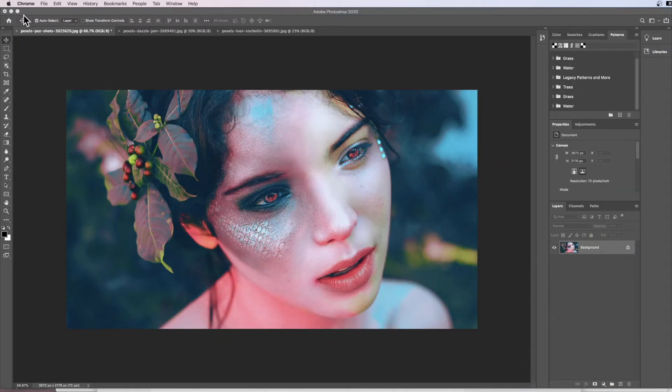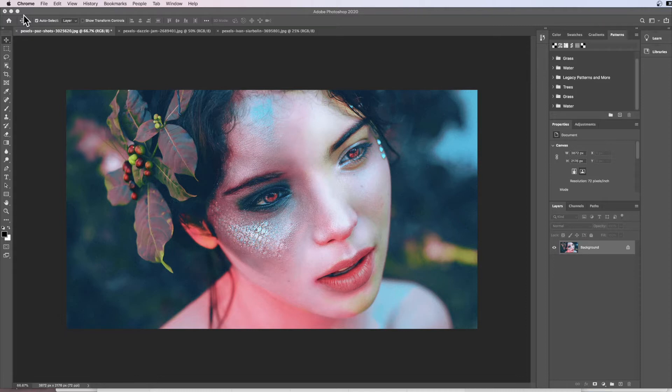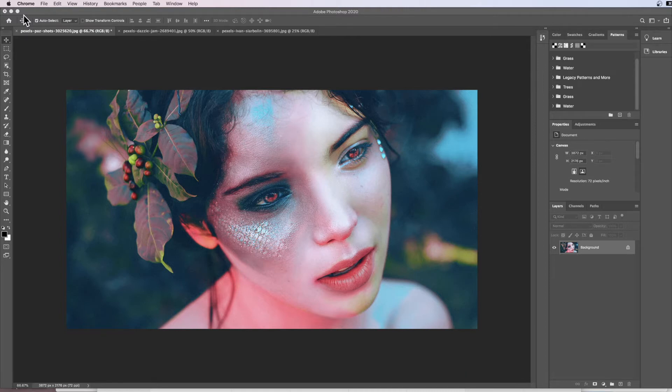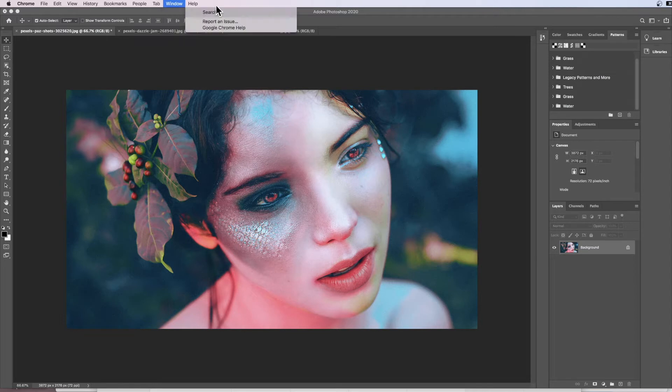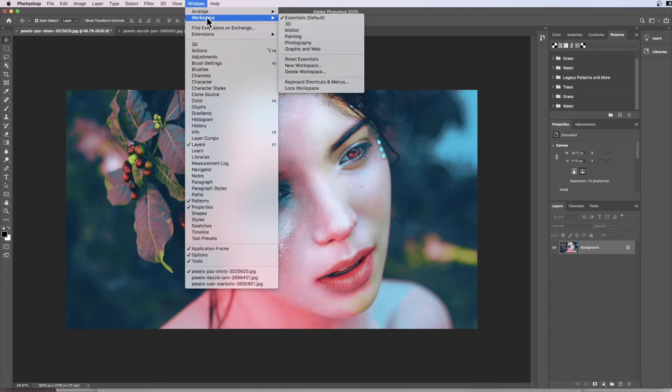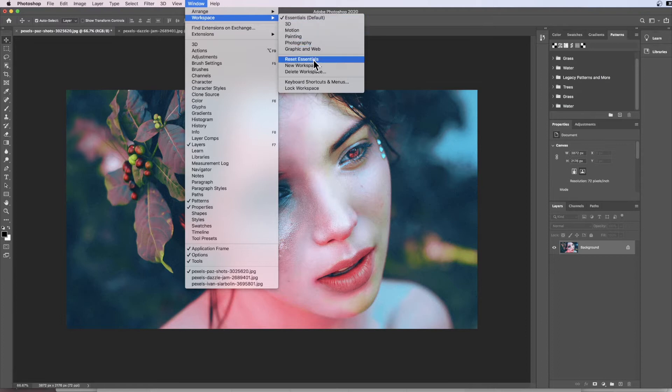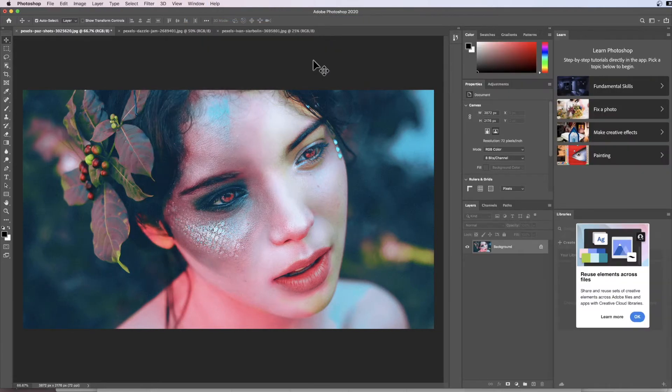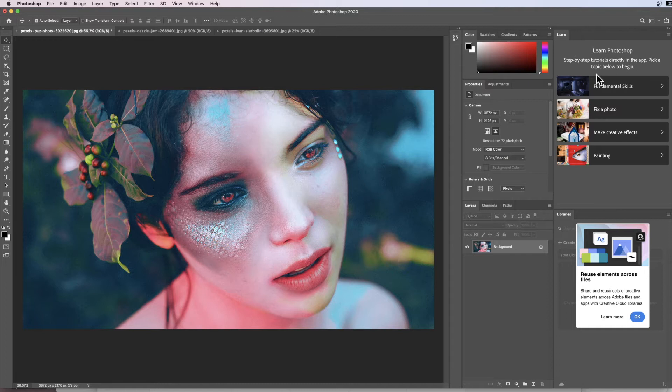Please remember this start image is available for downloading in the description box below, so please download it and get it into Photoshop. Once you've done that, as always we need to ensure that Photoshop is reset. Under Window, I'm going to click Workspace and then come down to Reset Essentials.